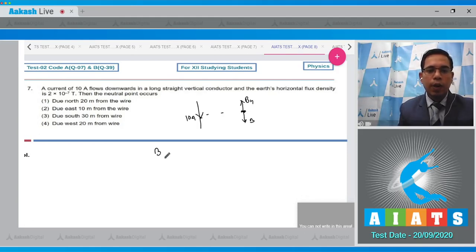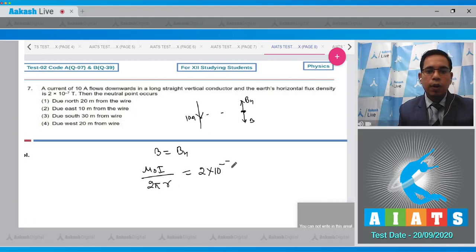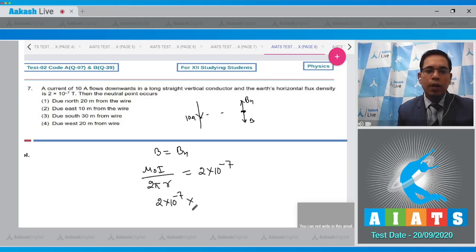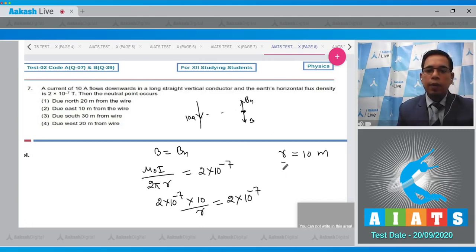At the neutral point, B equals Bh. So μ₀·i divided by 2π·r equals Bh, which is 2×10⁻⁷. Putting μ₀/2π = 2×10⁻⁷, we get 2×10⁻⁷ × 10 divided by r equals 2×10⁻⁷. After solving we get r equal to 10 meter from the wire. Hence option number 2 is the correct answer.